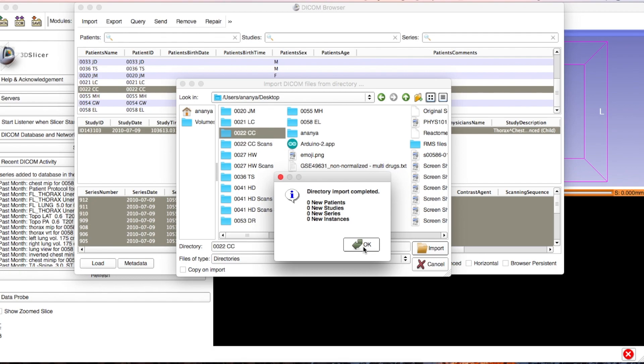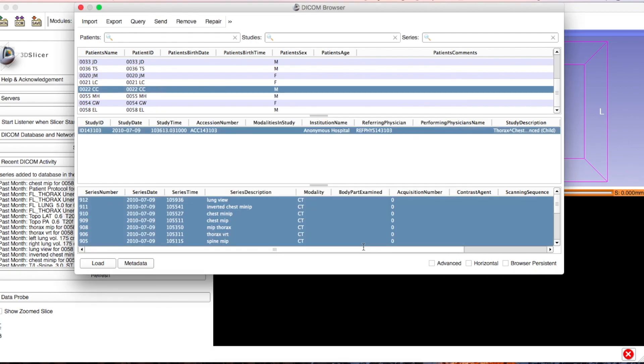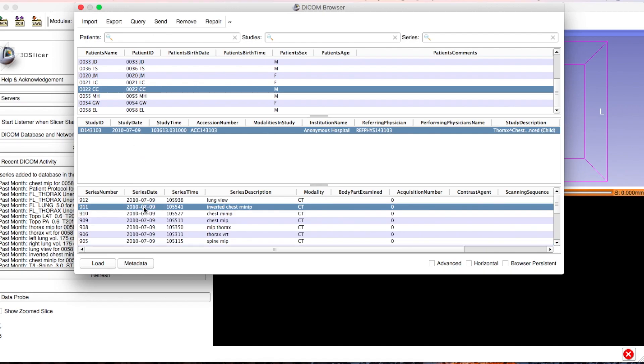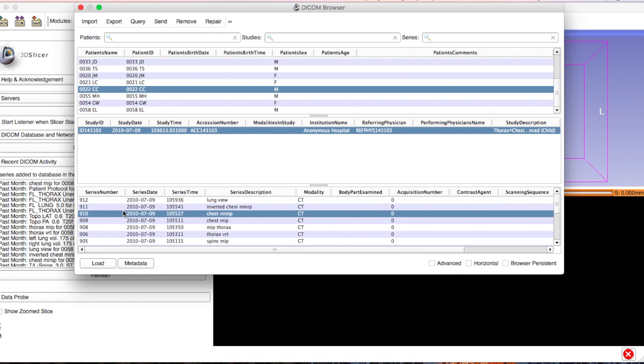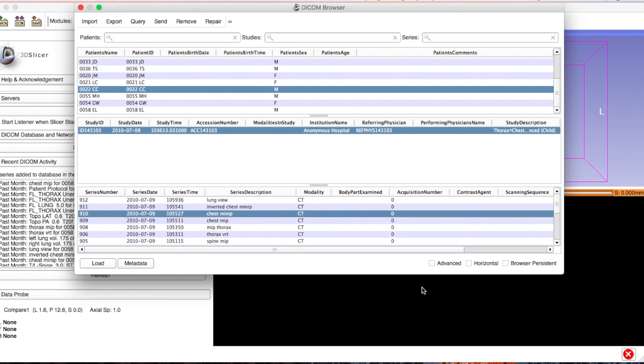The reason it shows zero on all those numbers is because I've already uploaded this once, so there are no new files being added — but those numbers will change if it's the very first time. Just click OK and now you have that file and all of the scans under it. We're going to go through each scan and determine which ones are good and which ones are bad.